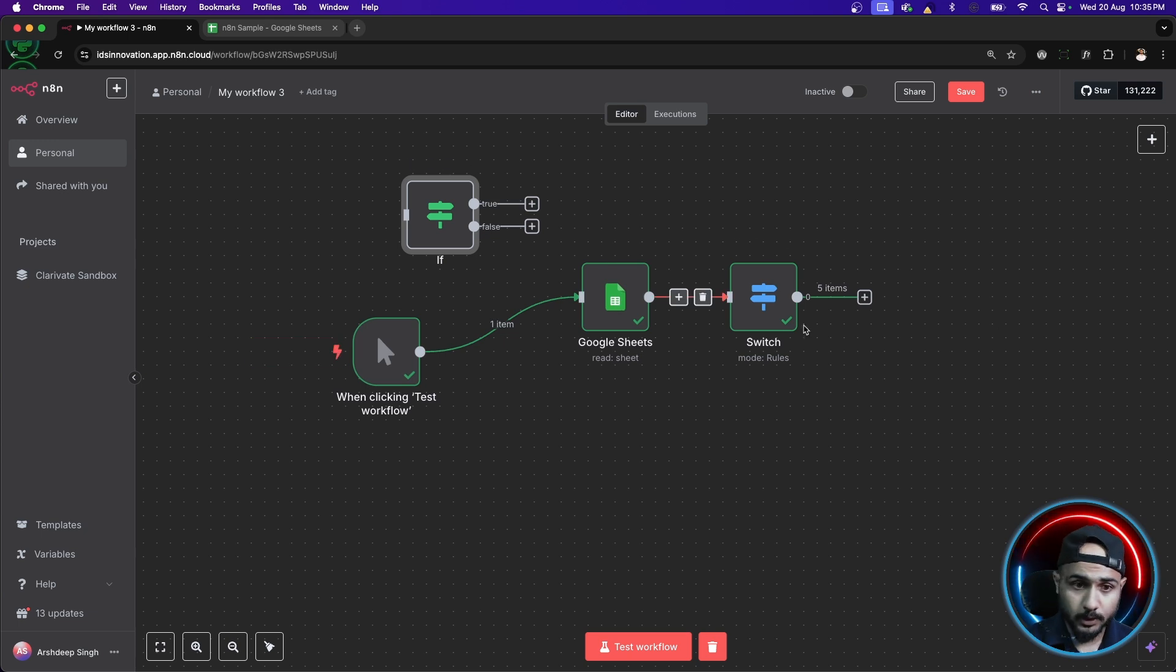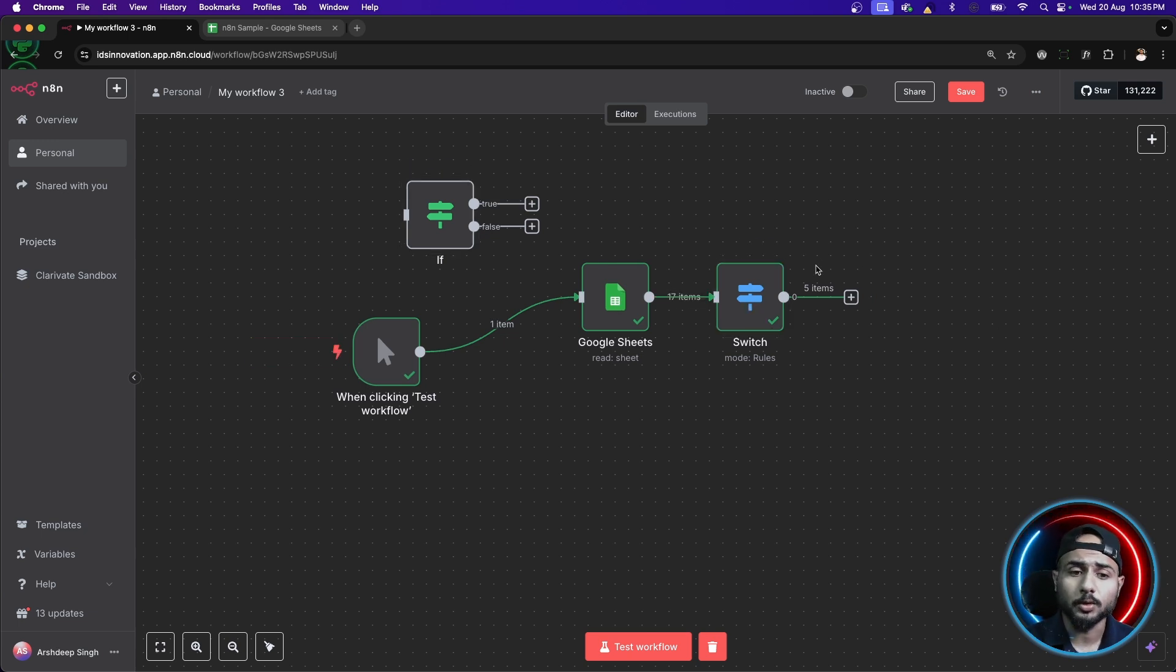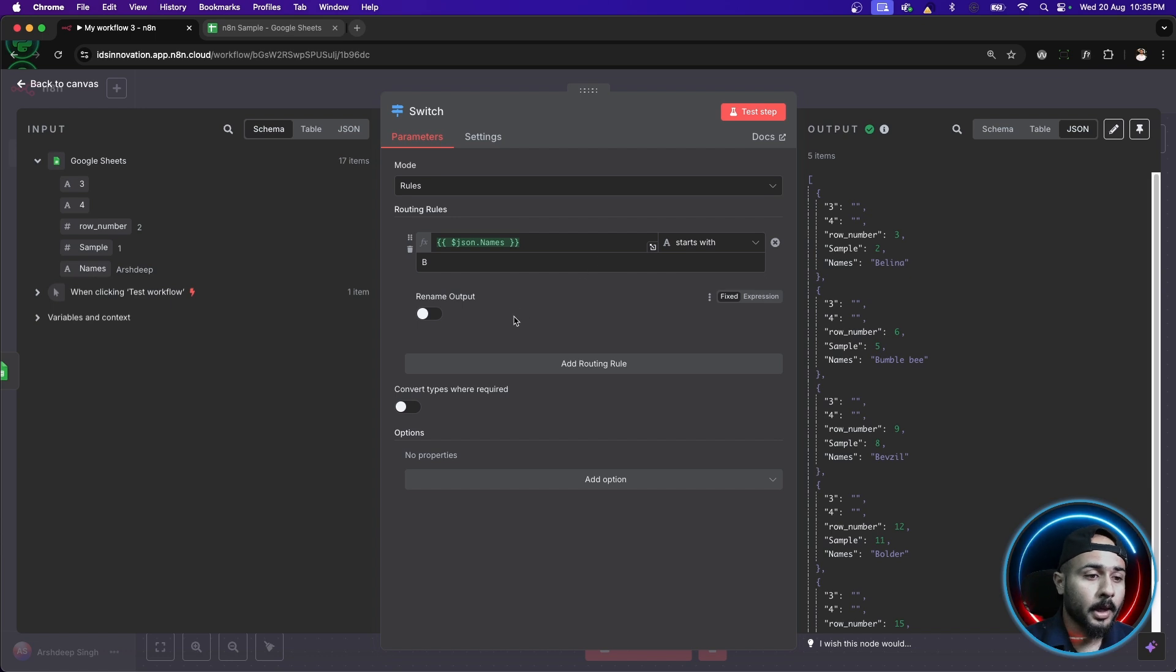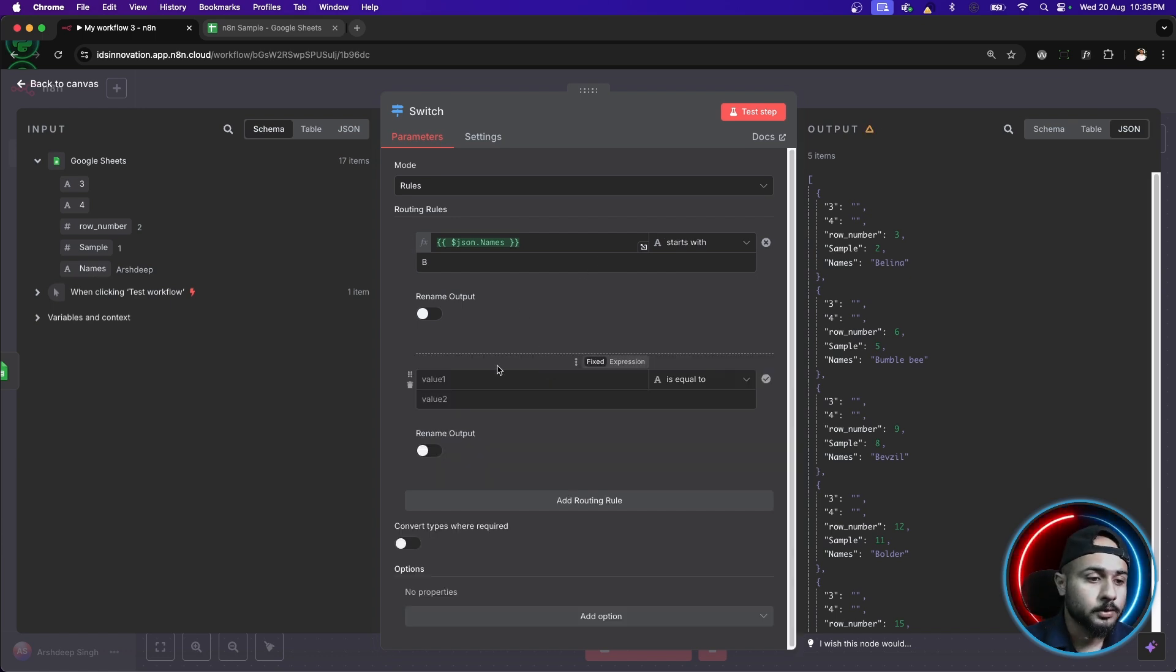But with switch, that's not the case. Initially, you will see that there is only one output here but that's not the case. Actually, we can add another route here.